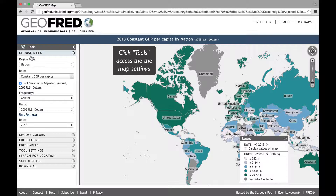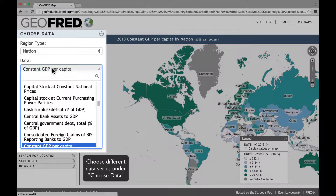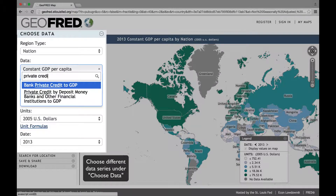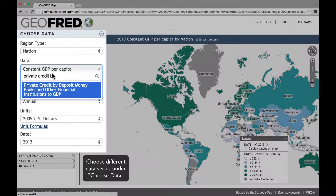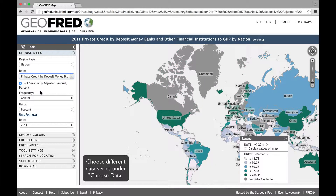Suppose you are interested in the process of financial deepening across countries. One popular measure is the ratio of Private Credit by Deposit Money Banking Institutions to GDP. Let's type that into the search bar and select the series. We will also change the date from 2011 to 2008.